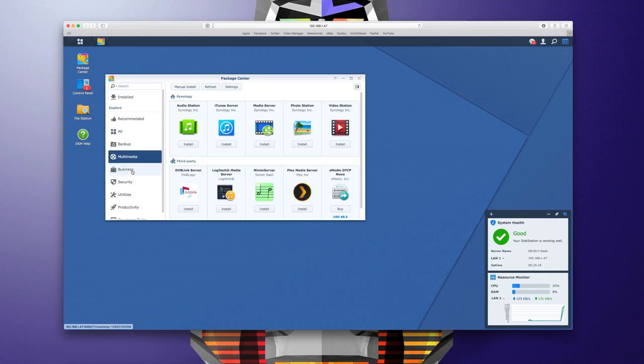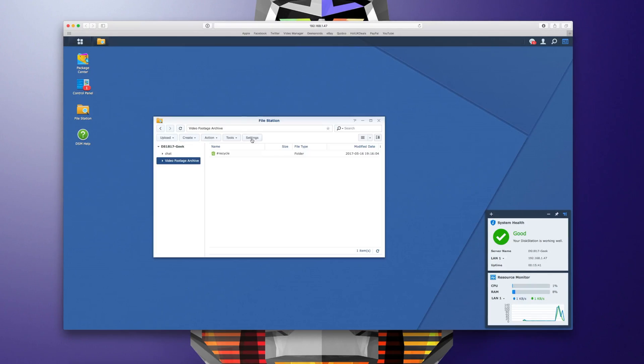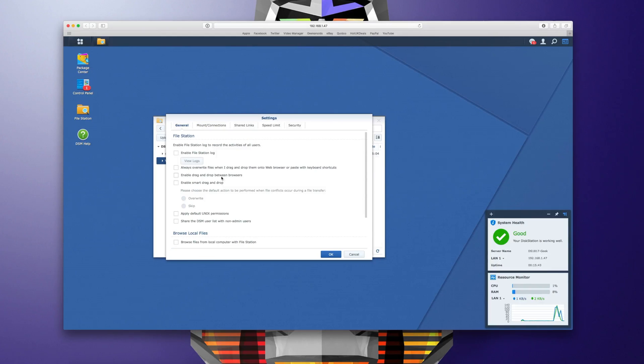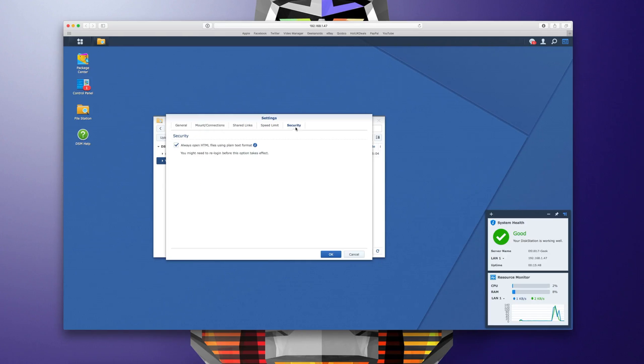We'll take a closer look at some of these in a short while. But what also sets the range apart is the awesome user interface. Again we'll delve into this in greater detail later in this video.